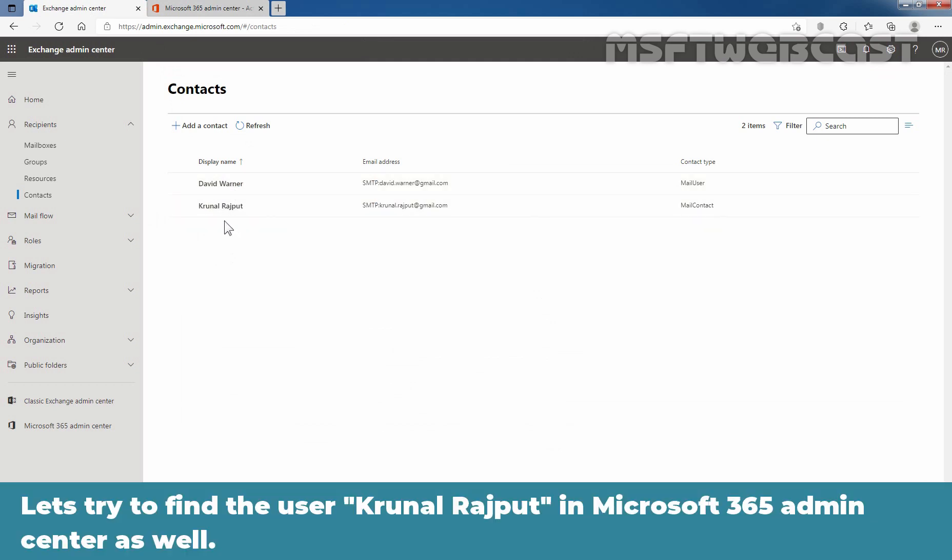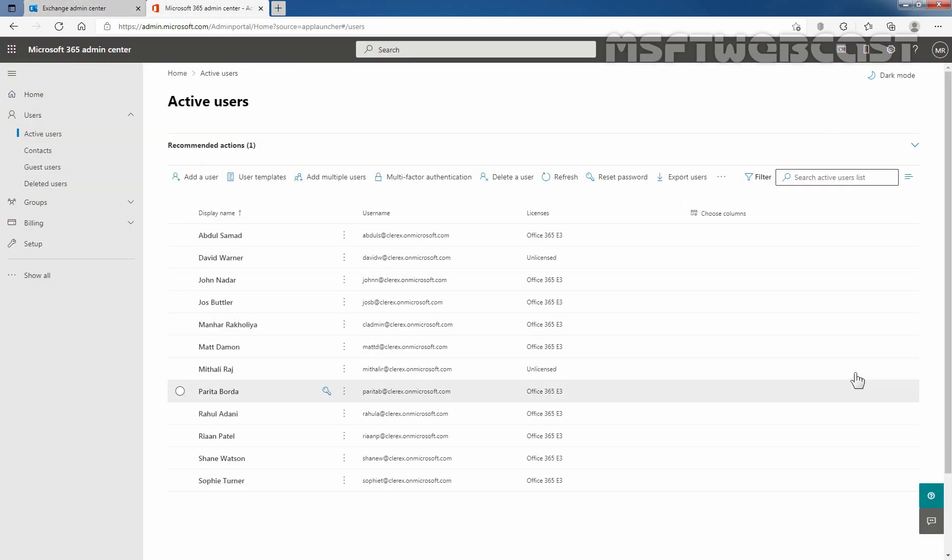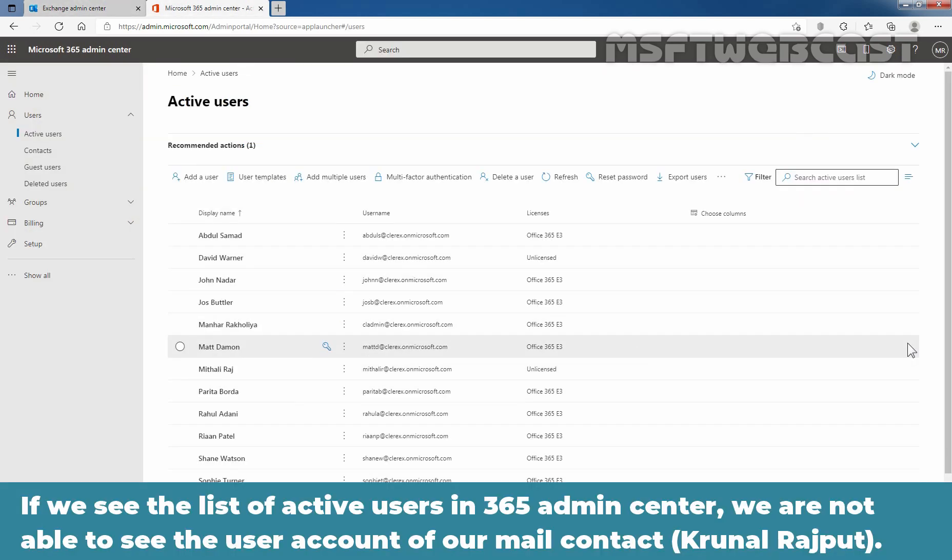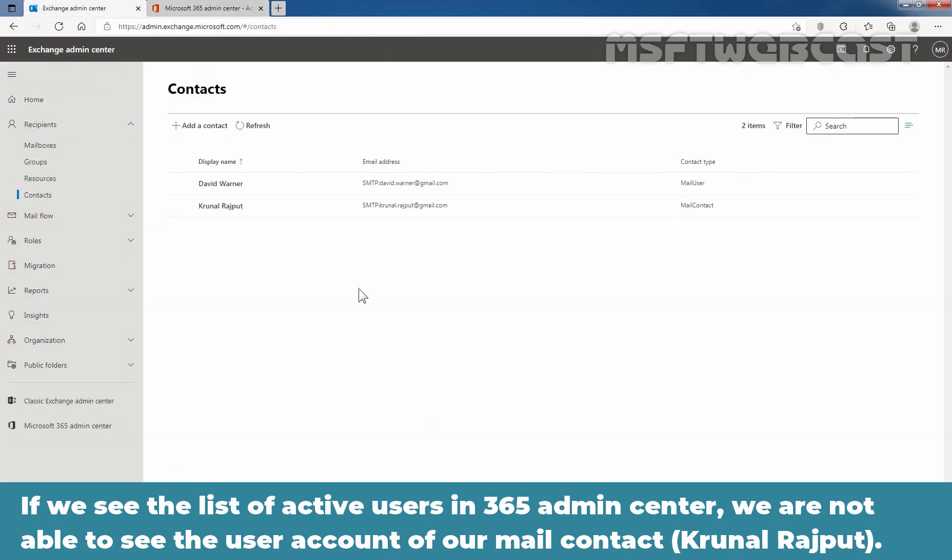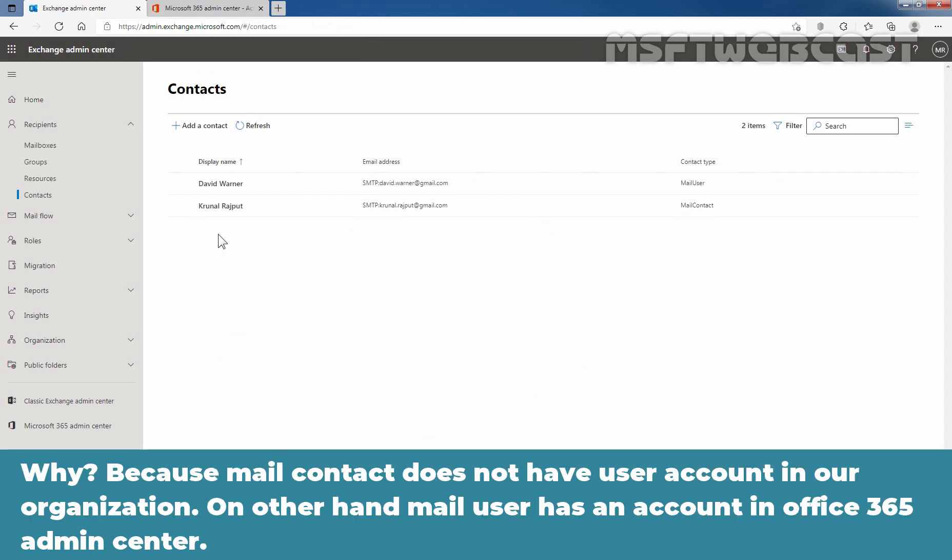Let's try to find the user Krunal Rajput in Microsoft 365 admin center as well. If you see the list of active users in a 365 admin center, we are not able to see the user account of our mail contact Krunal Rajput. Why? Because, mail contact doesn't have a user account in our organization.